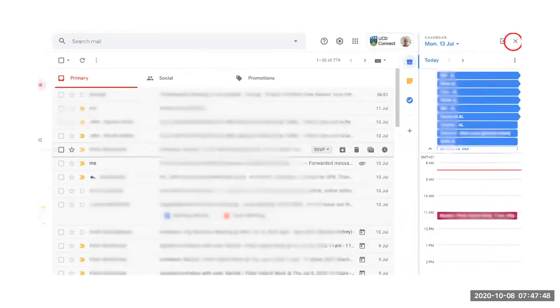To minimize Google Calendar within Google Mail, just click on the X in the top right hand corner.